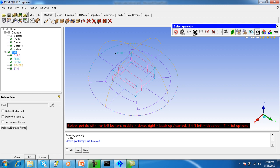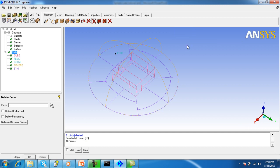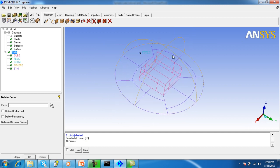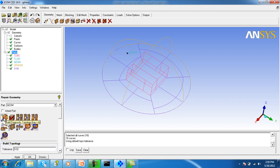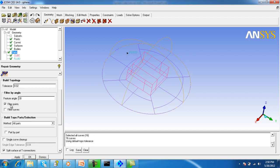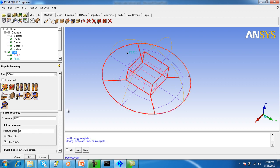Select this option - all points are deleted. Similarly for the curves. Now go to the geometry options. This is repair geometry and the first option is build topology. Check on filter points, filter curves, and other default options, then apply.